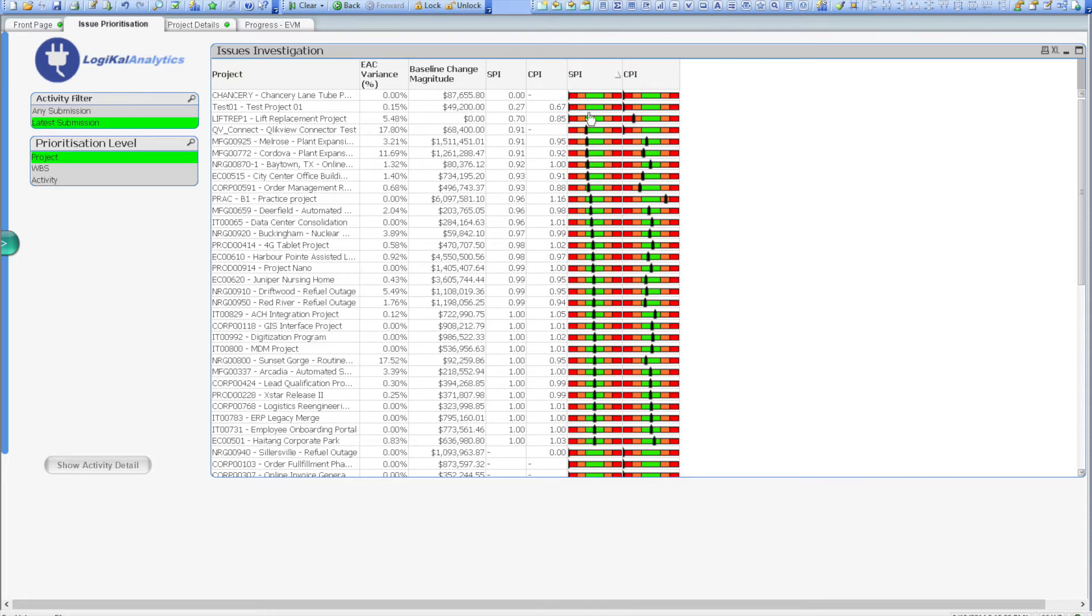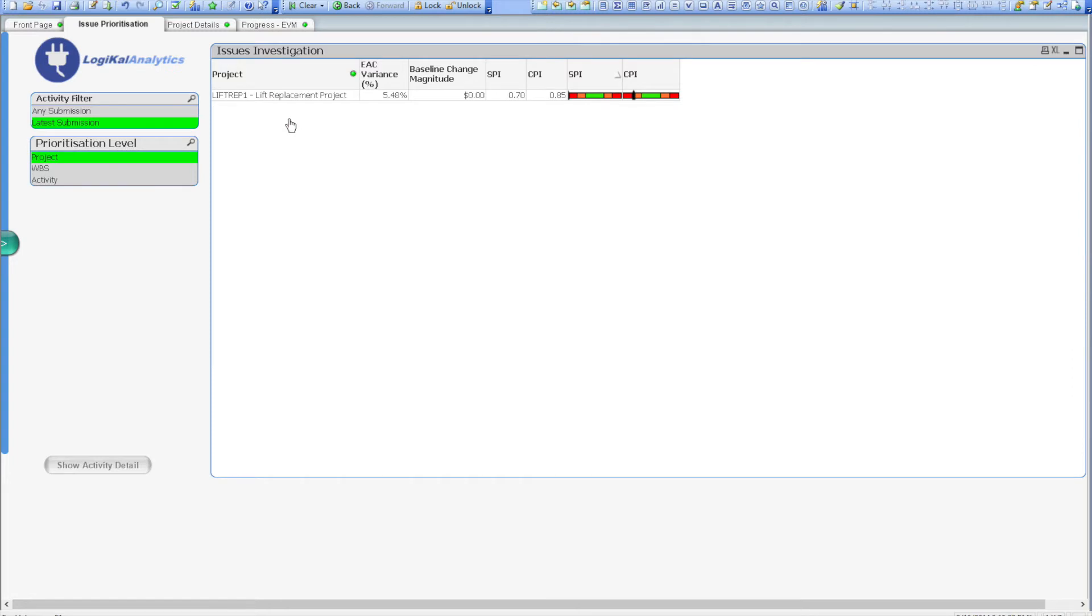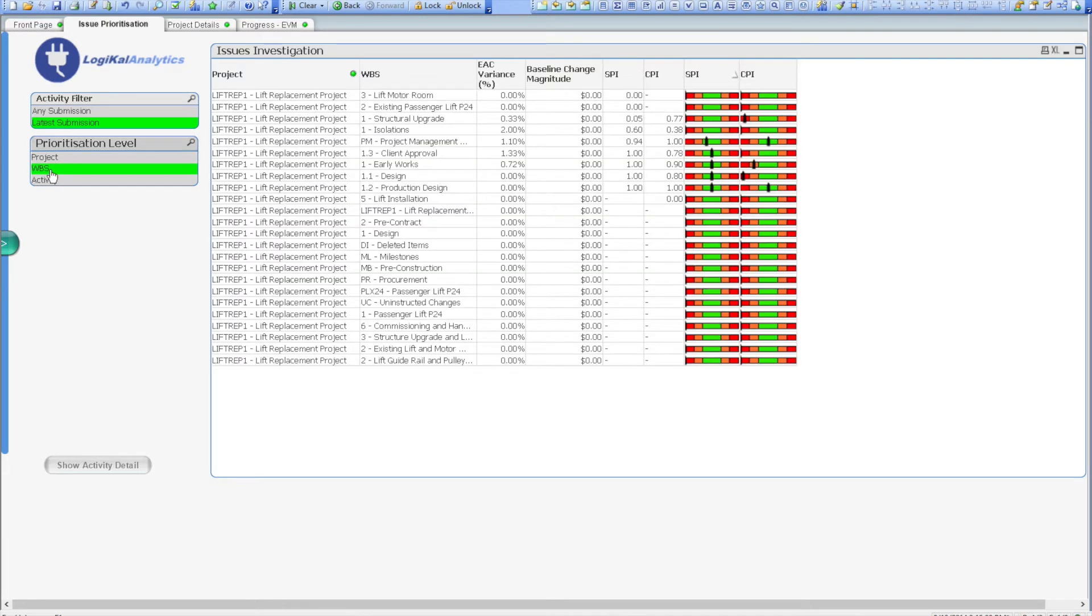However, there are three outside of this band, and these are the ones that we'll need to investigate. So simply clicking on the lift replacement project, we immediately filter all the information on the dashboard to that single project, and then from there we can simply click on the WBS prioritization level to drill down and try to identify the WBS elements where the performance issues have occurred.